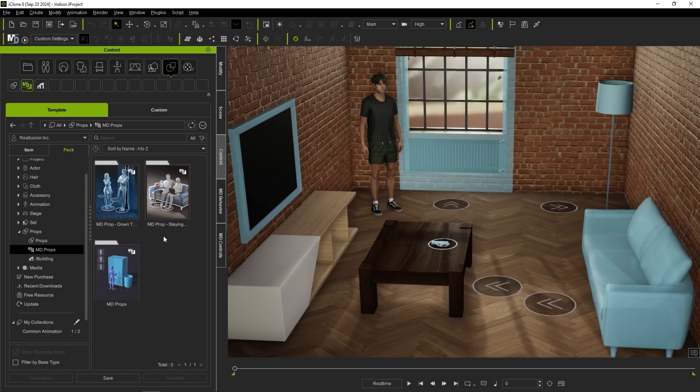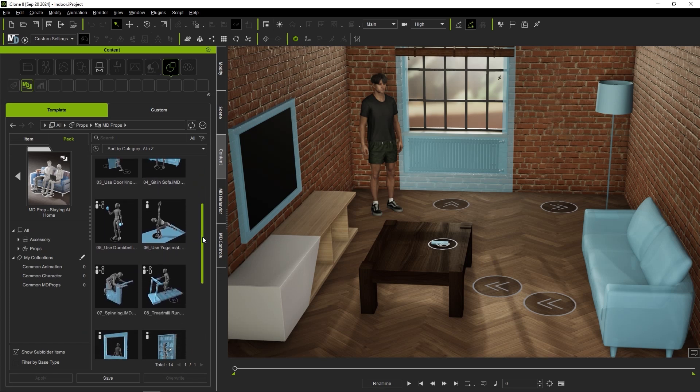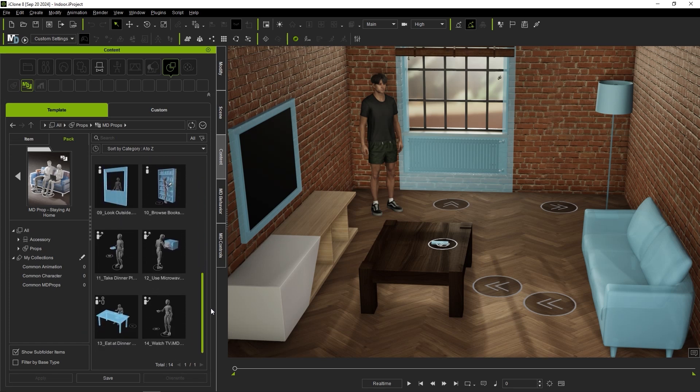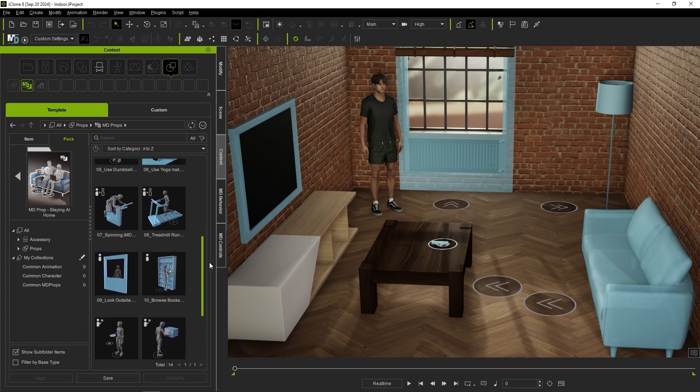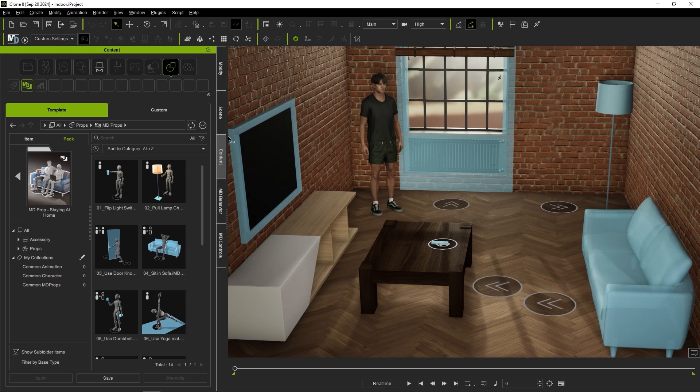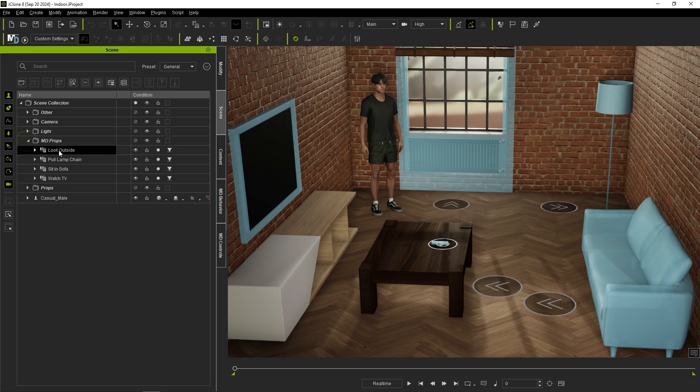Let's look first at foot lock settings with this scene in which I've included four MD props included in the staying at home content pack, suitable for indoor interaction. I'll replace the meshes for the MD prop dummies, which you can learn more about in the getting started tutorial for MD props.